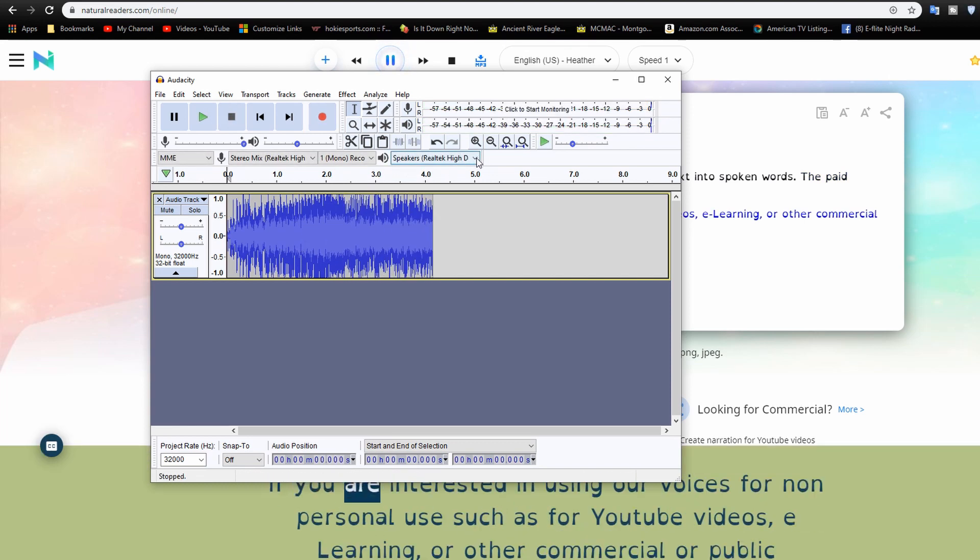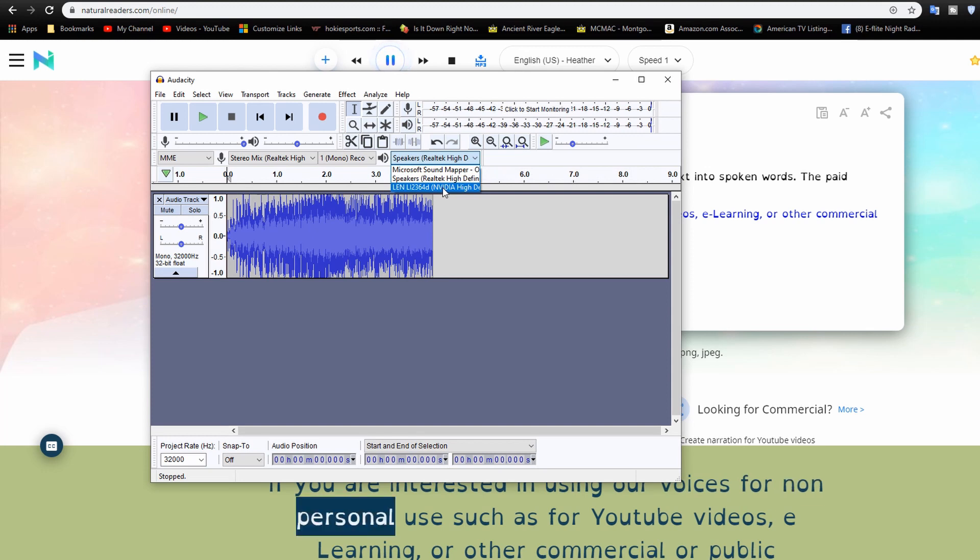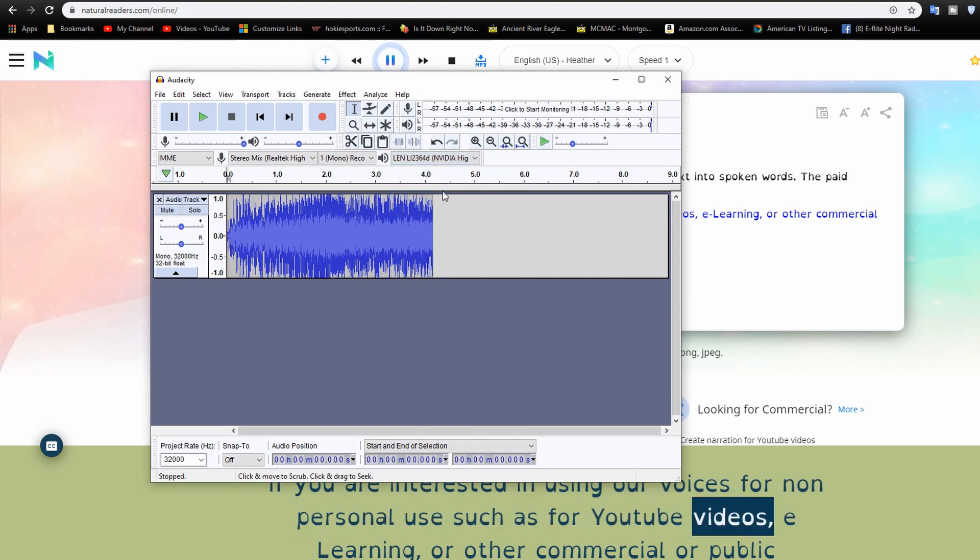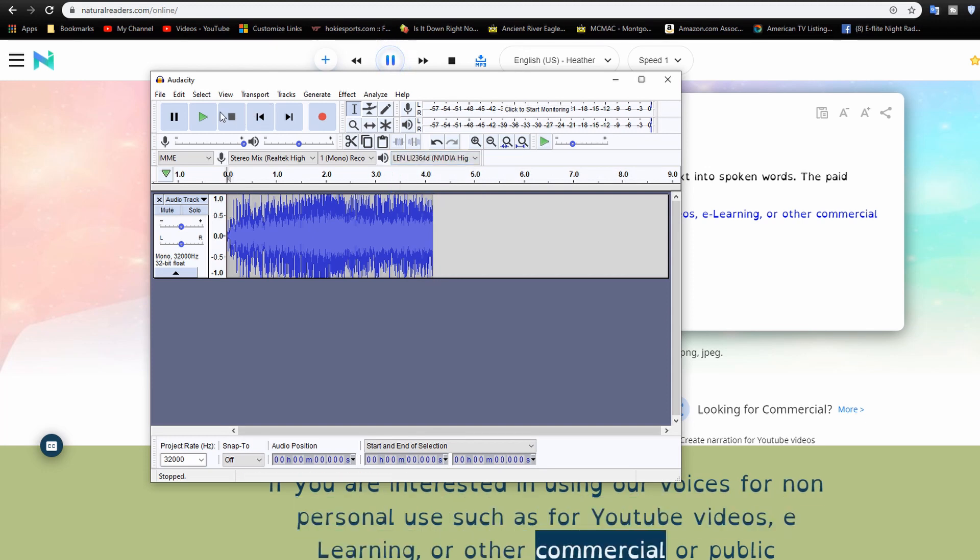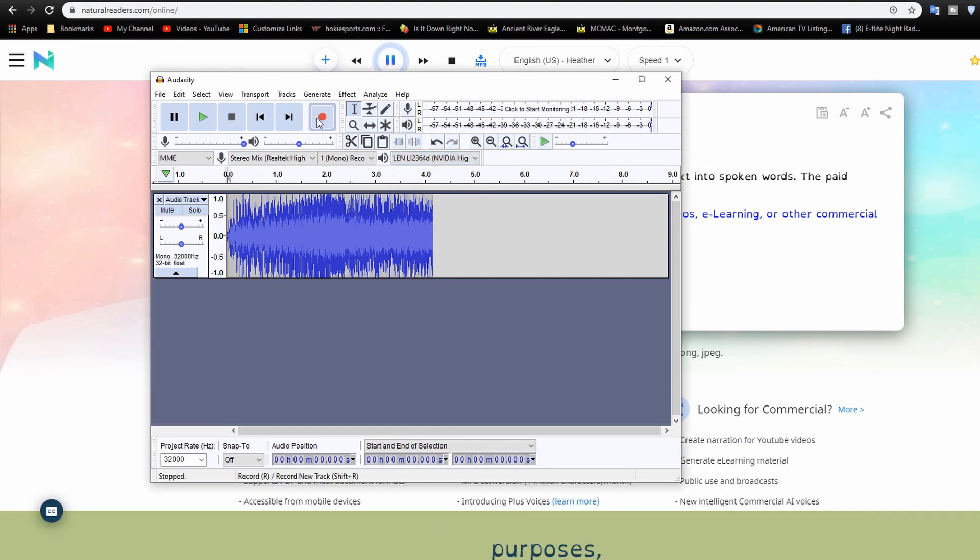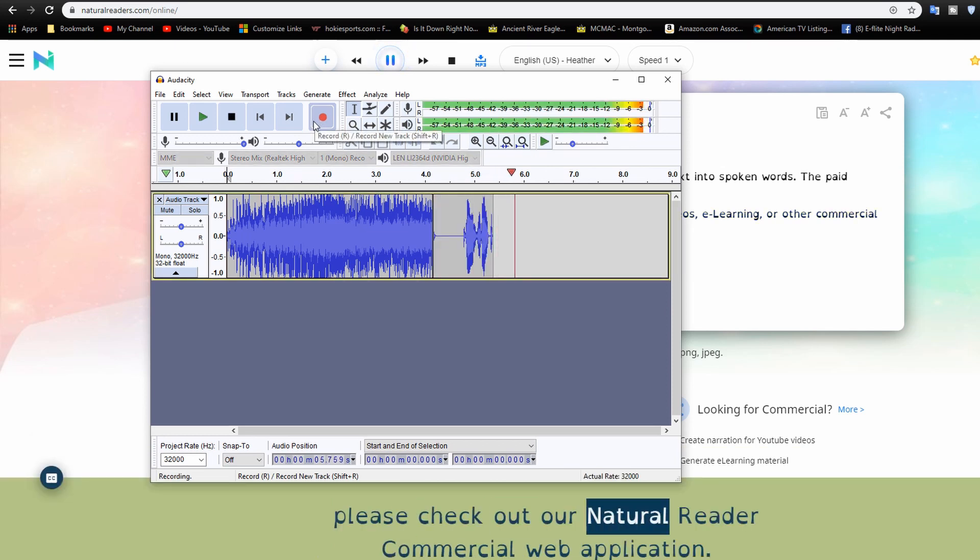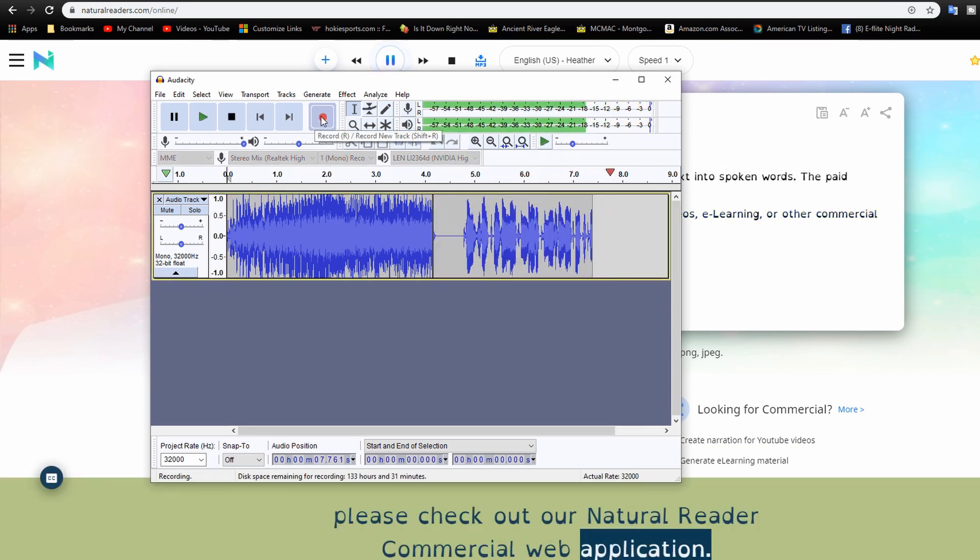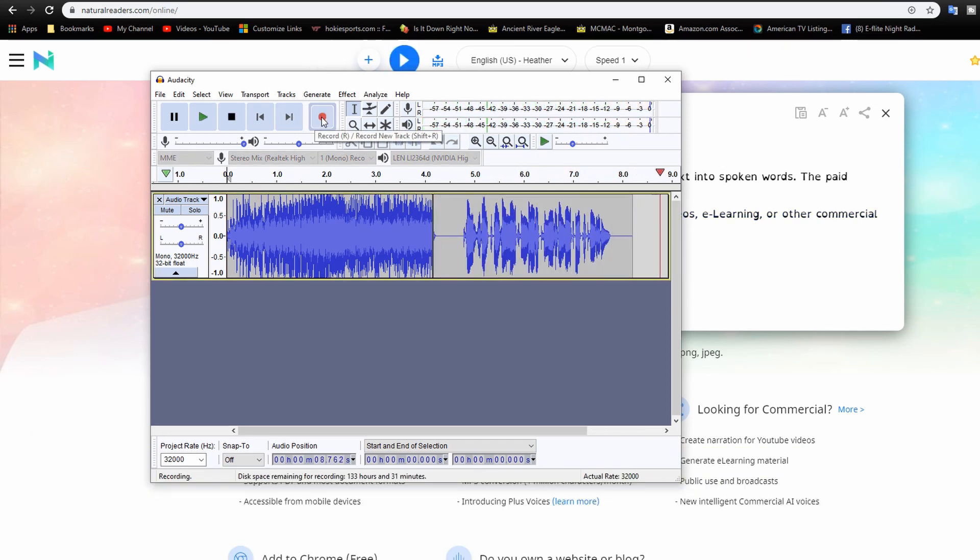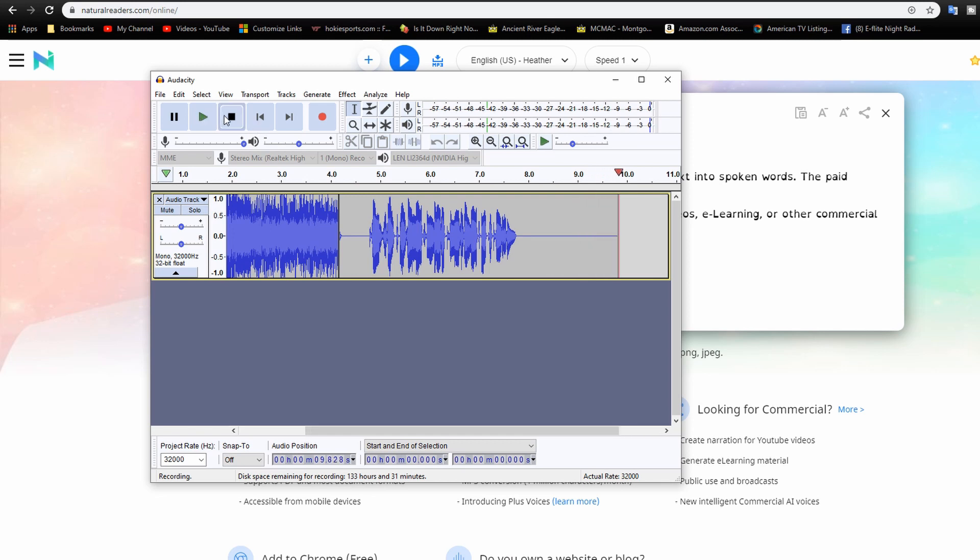But if I set the speakers to something that basically doesn't work, now if I record, it records just fine. So that's what I'm going to do. Okay, so let's stop that recording.